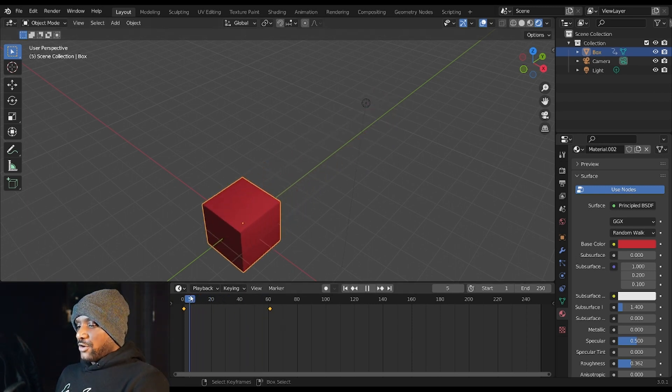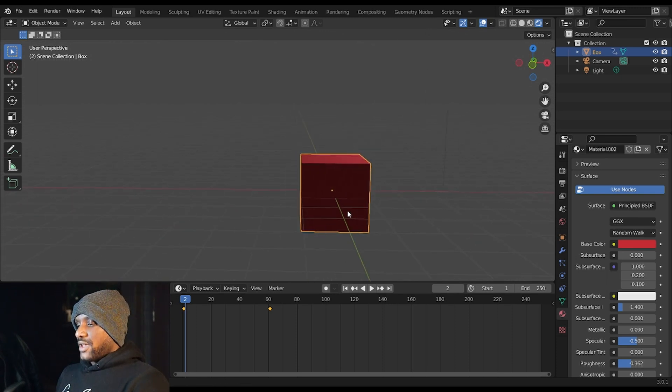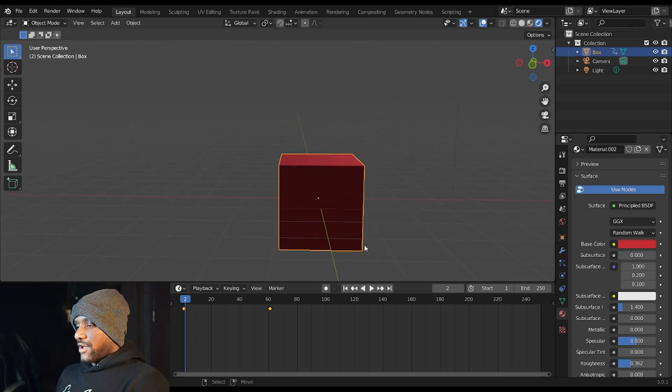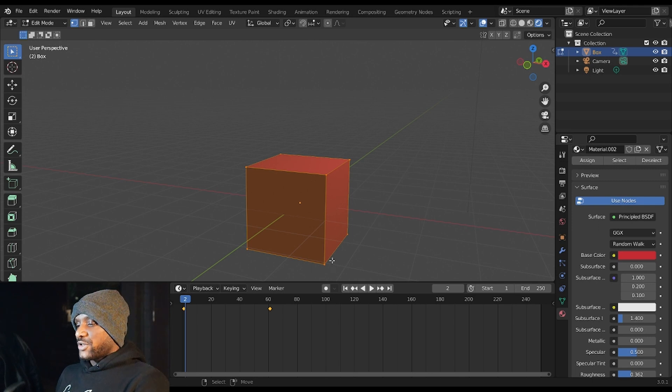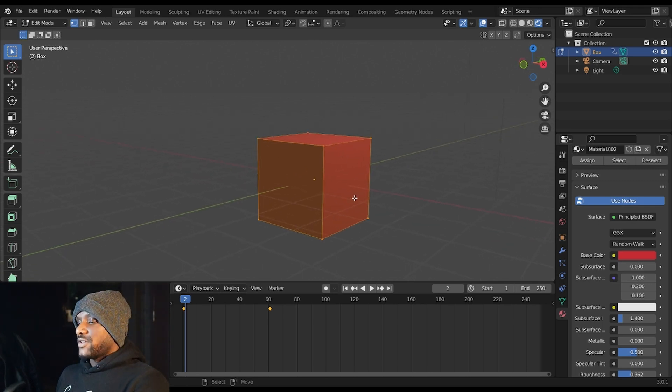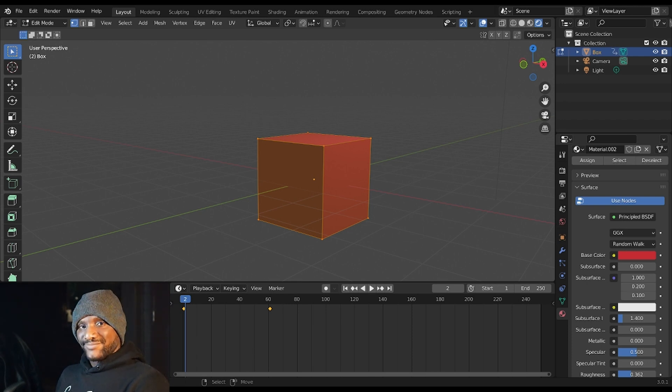So those are the basics of the 3D viewport and your layout here. In the next video I'm going to cover edit mode and the different ways that you can edit your object. Thank you very much for watching and I will see you in the next part. Have a good one.